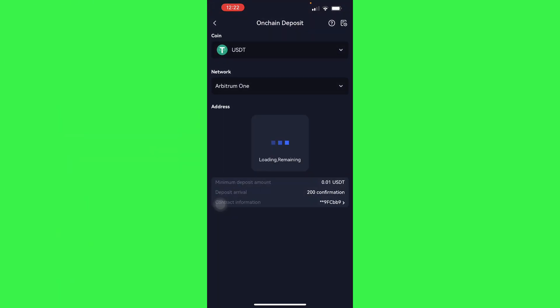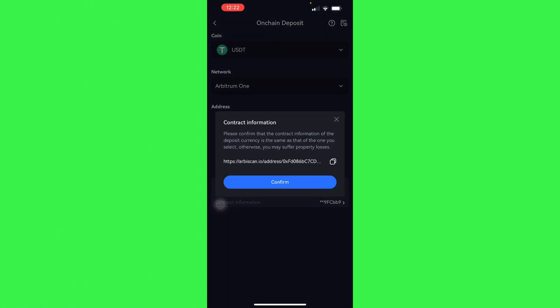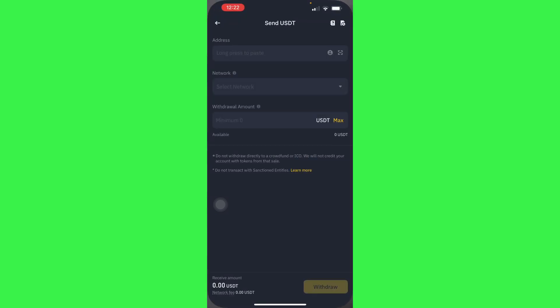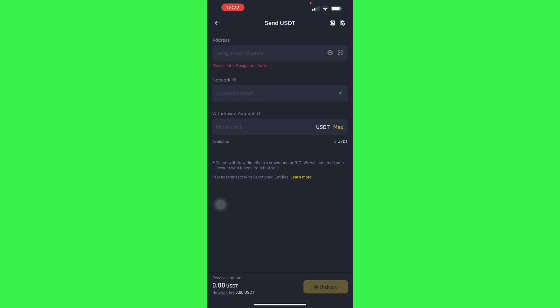We'll have our address shortly after it loads up. Confirm, and then we're going to have our address shortly, in 17 seconds. Basically, all we have to do is paste it.